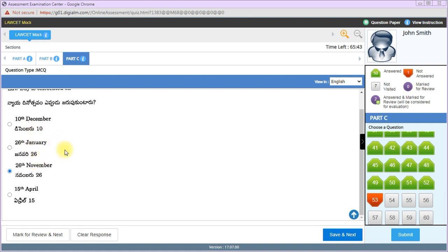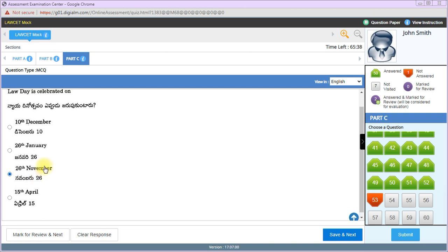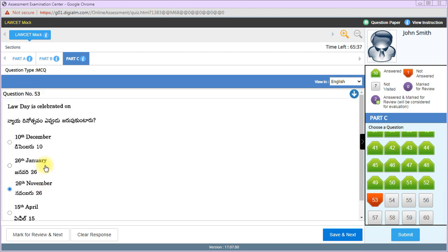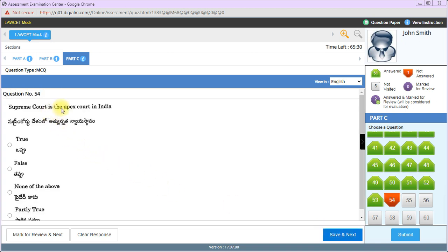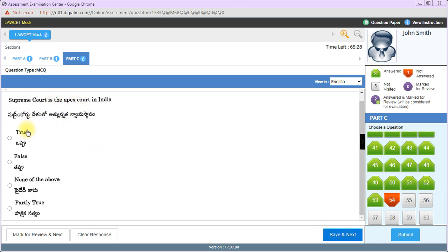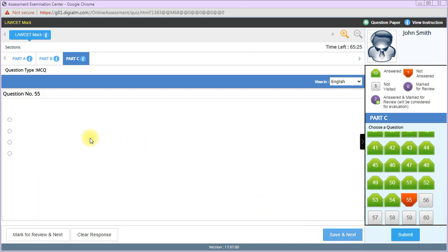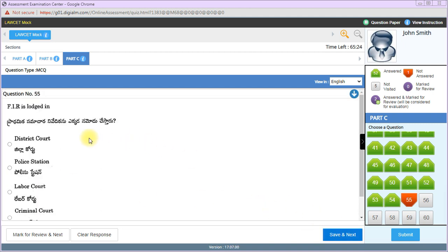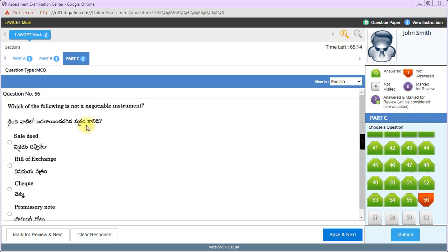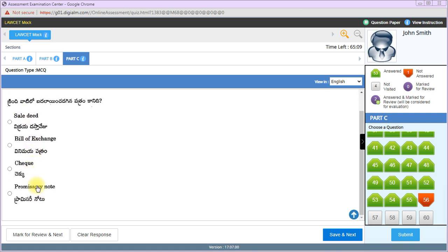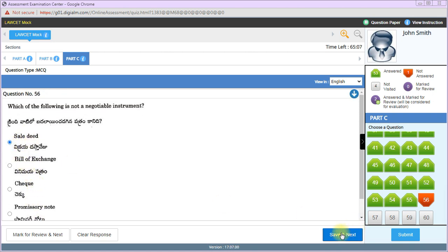Supreme Court is the apex court in India - yes, it's true. There is no court higher than the Supreme Court. FIR is lodged in police station. Which of the following is not a negotiable instrument? Sale deed is the answer - bill of exchange, check, and promissory note are negotiable instruments.